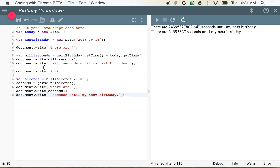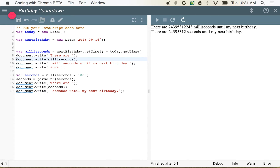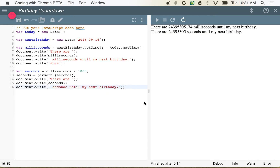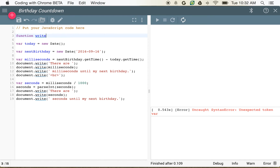Now if you'll notice, we're actually doing a lot of the same stuff over and over again here. If we move things around — we're calculating the milliseconds, we're writing out a message, and then we're writing out an end line. So this is actually pretty similar. JavaScript fortunately has a way for us to execute these similar things over and over again, and those are called functions. So now if I want to use a function, I can actually create a function that will do these operations over and over again. I'll declare a function and call it writeBirthdayMessage.